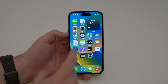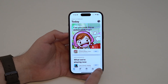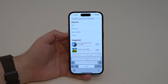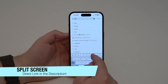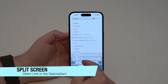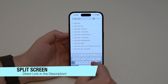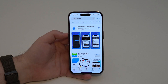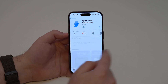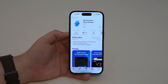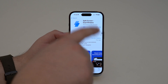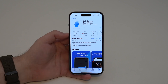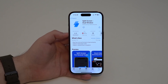Head over to your App Store, tap on Search, and in the search bar look for 'Split Screen.' This is the app we're going to use. To make things easier, I'm going to have a direct link in the description down below so you can tap on the link and come straight to this page.